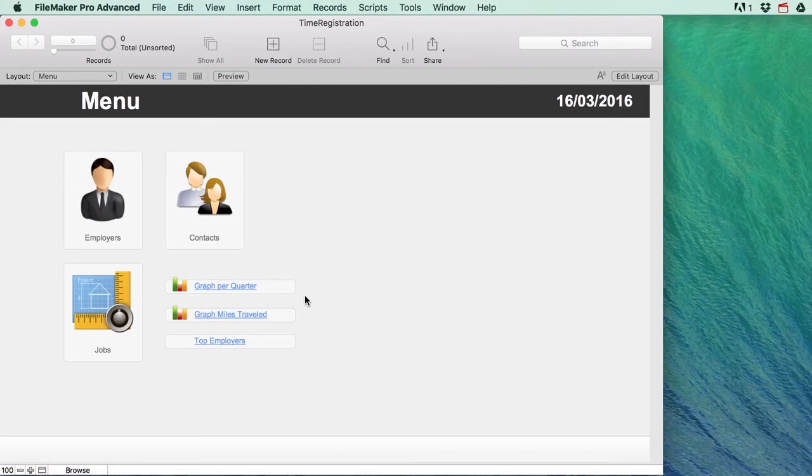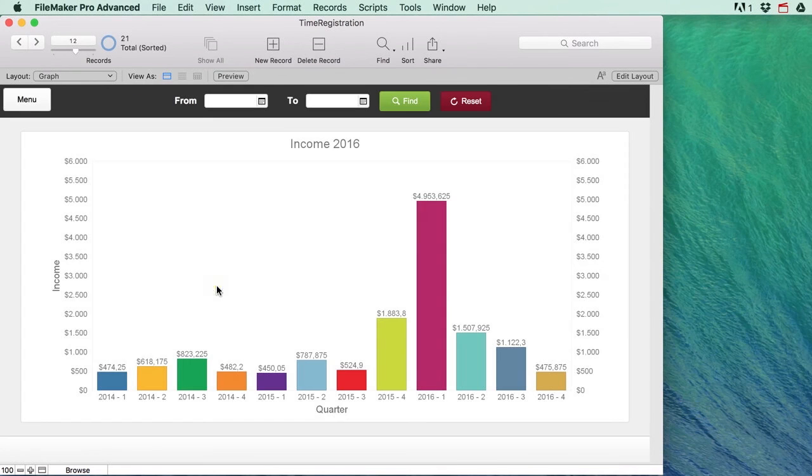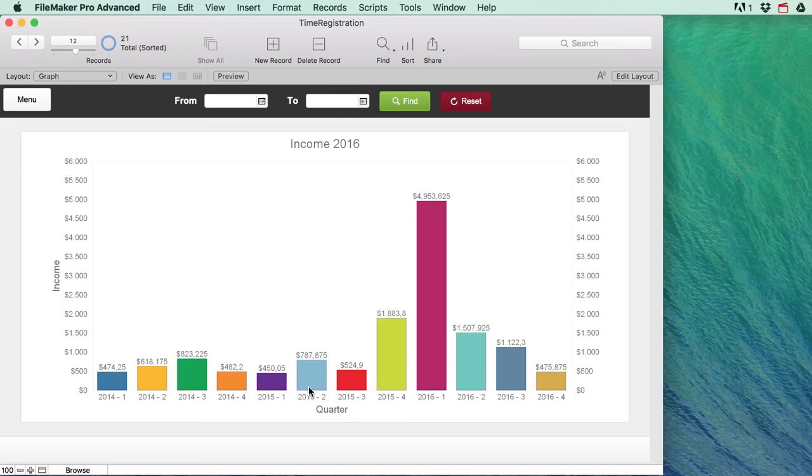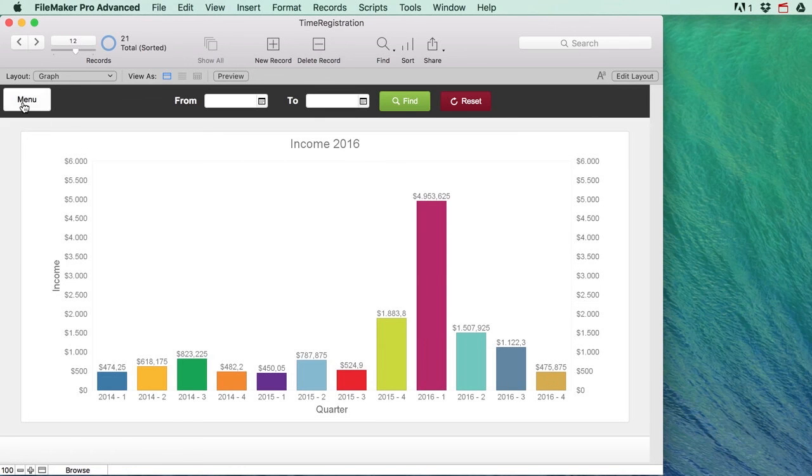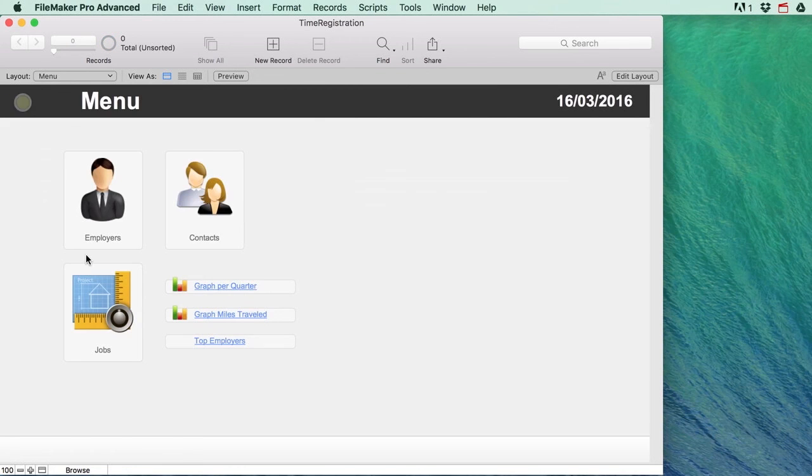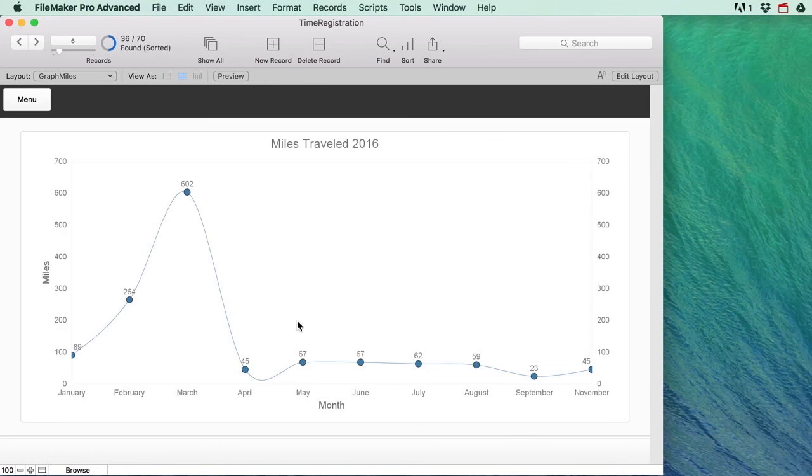We will learn how to make some graphs like a graph per quarter which shows you for every year and every quarter within that year the amount of income you have had. So you can very visually see how much money has come in for every quarter of the year, and we've also got a graph of the miles that we've traveled.